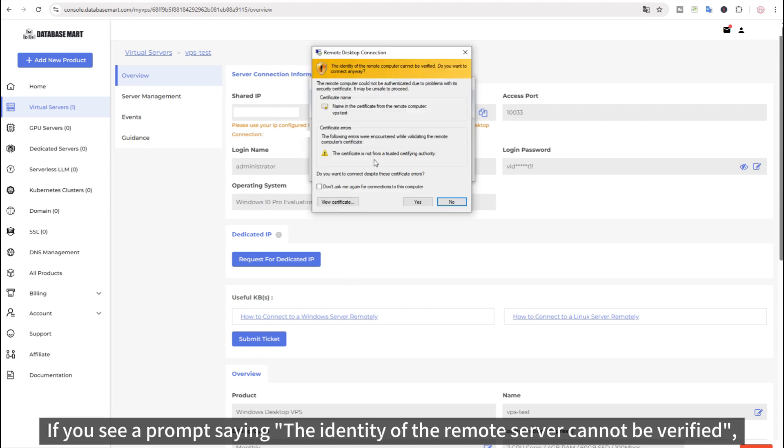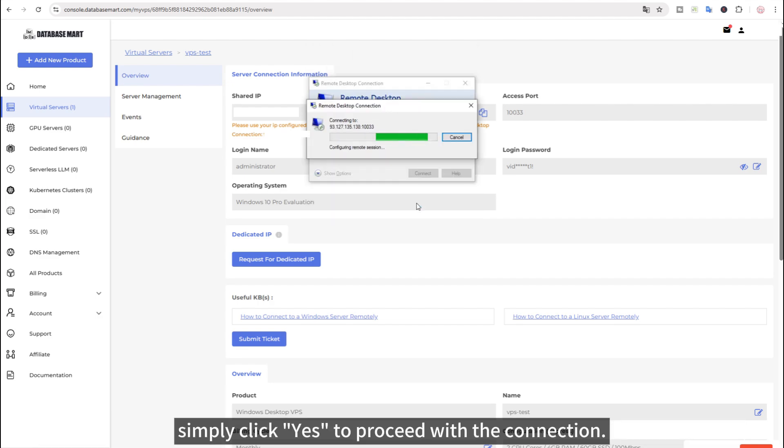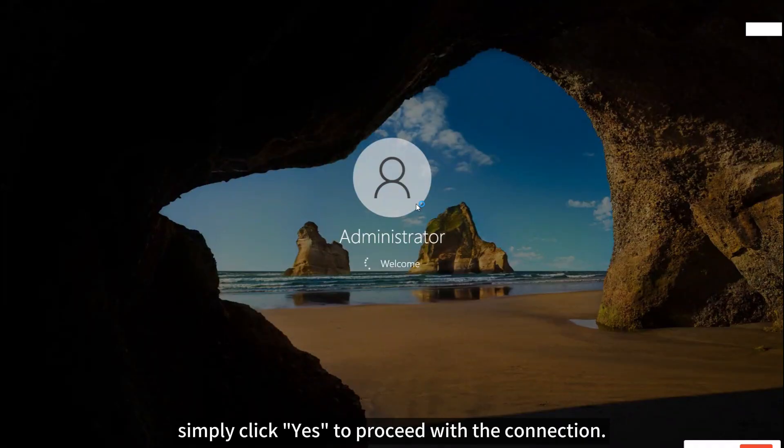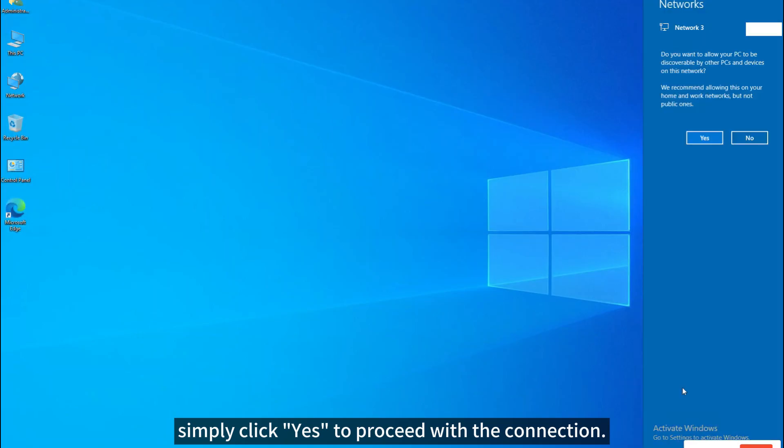If you see a prompt saying the identity of the remote server cannot be verified, simply click Yes to proceed with the connection.